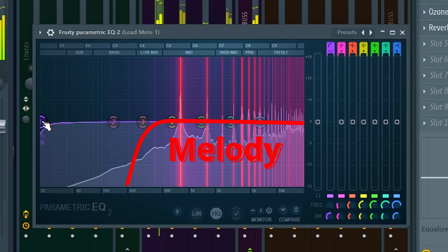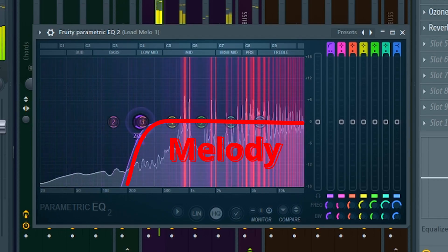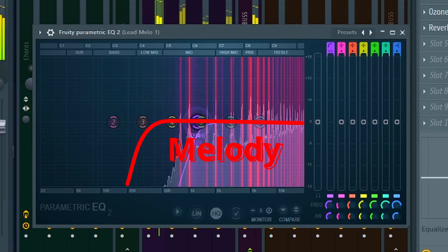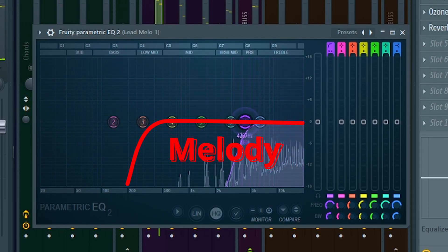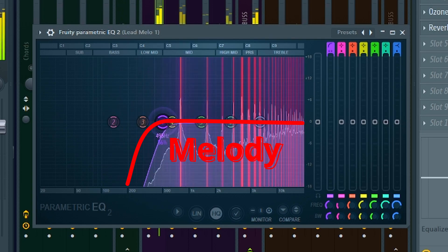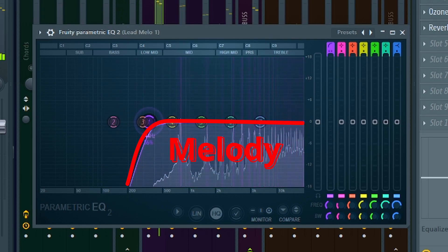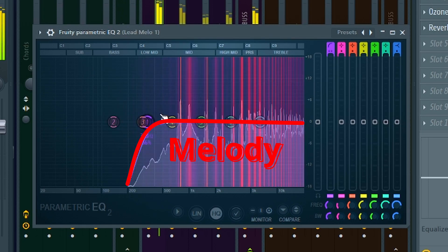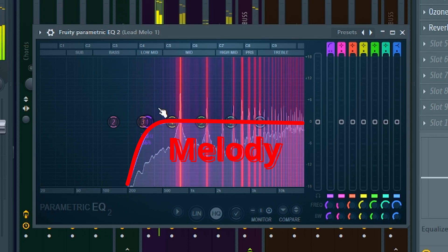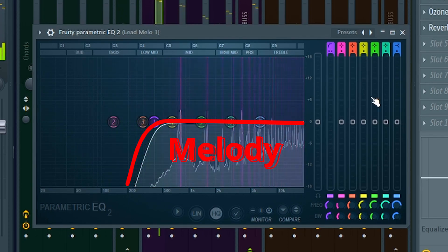For a melody in the EDM area for example, it is not important that there is still noise below 200Hz, so you cut it away. This range is much more important for the bass and the kick.